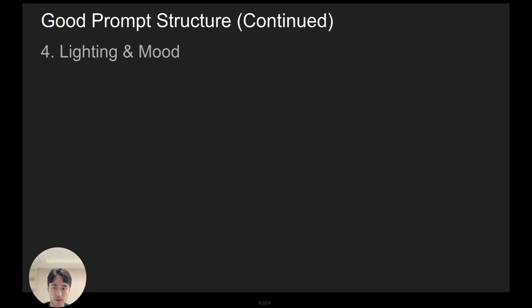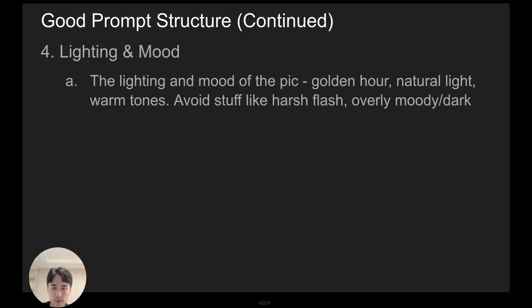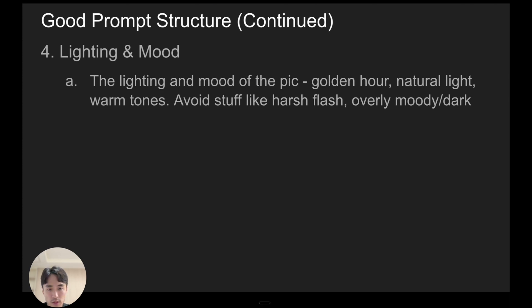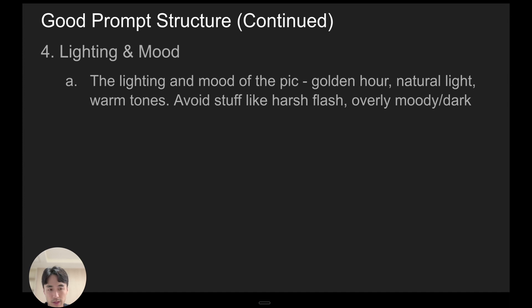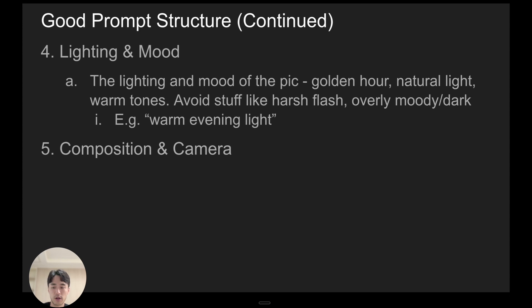So next up is lighting and mood. So the lighting, the mood of the pic—this could mean like golden hour, so around sunset, natural light, warm tones. You want to avoid stuff that's like harsh flash, overly moody slash dark unless you're going for that style of pic. So for example, a good one might be warm evening light.